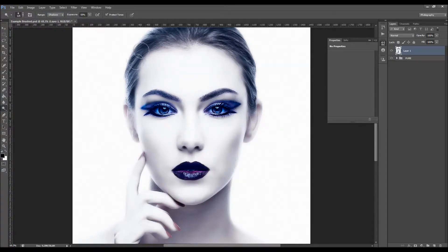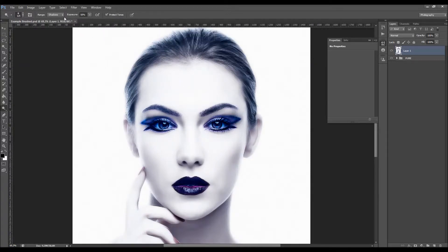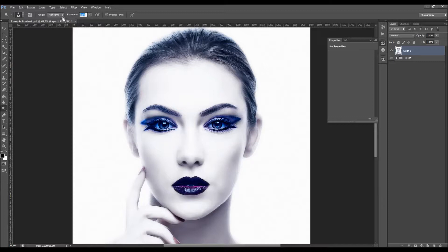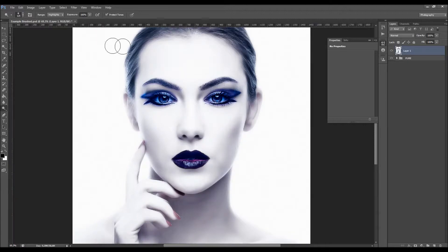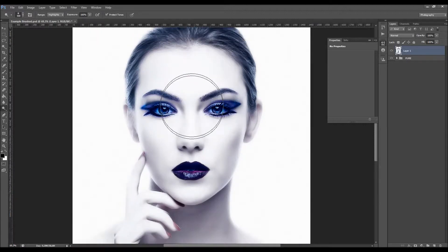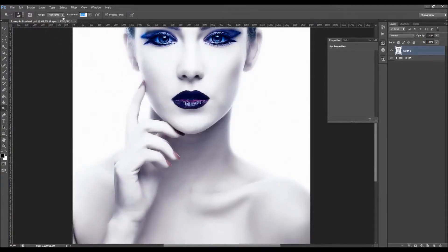If you choose Shadows, it will lighten up the shadows. If you choose Highlights, it will increase the highlights even more. You can choose the exposure — a lower value highlights a little, and at 100 it highlights much more. You can increase highlights on some areas by lowering the exposure and setting the midtones.